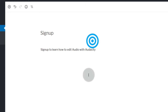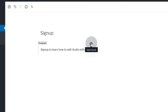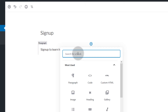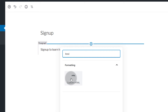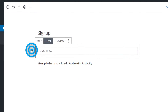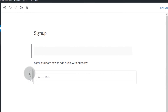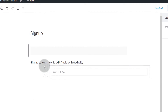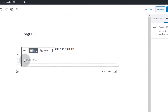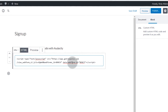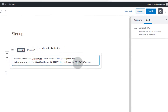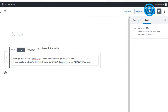Once you've done that, add another block by clicking the add block button and look for HTML — Custom HTML. This allows you to add custom HTML. Drag it below your text until you see the blue line, then paste the HTML code that you copied from GetResponse and click Publish.